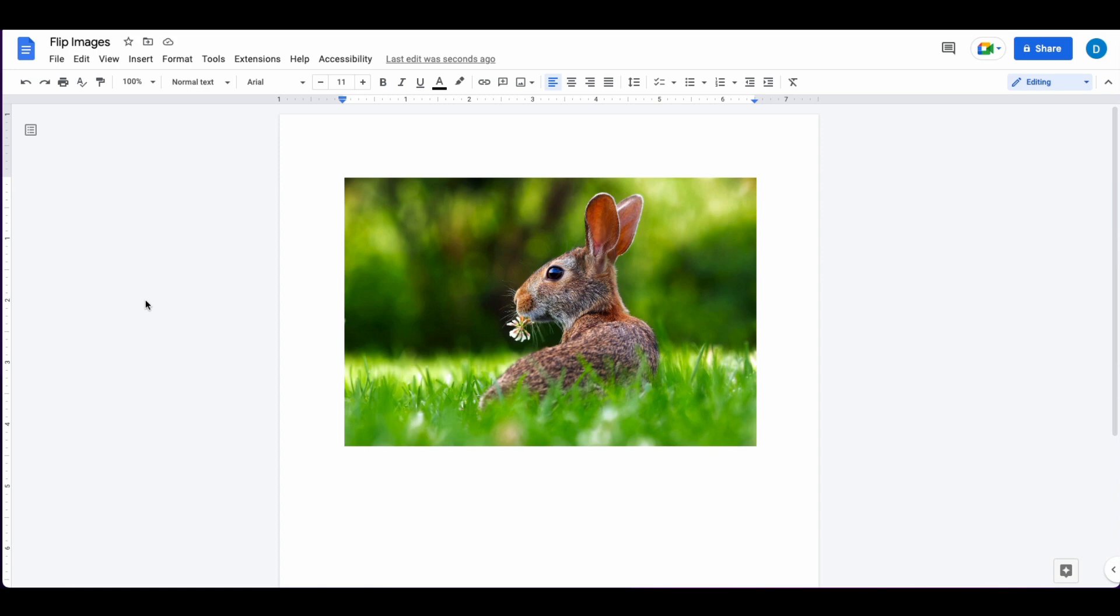Here on my screen I have an image of a rabbit facing left in my Google Doc. Let's suppose I want to flip it so it's facing right.